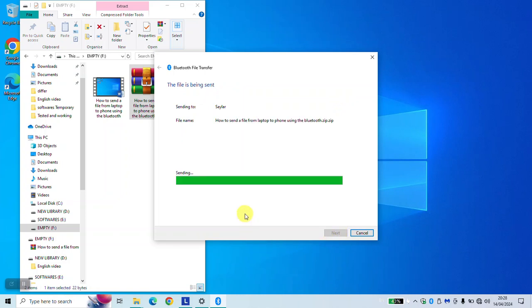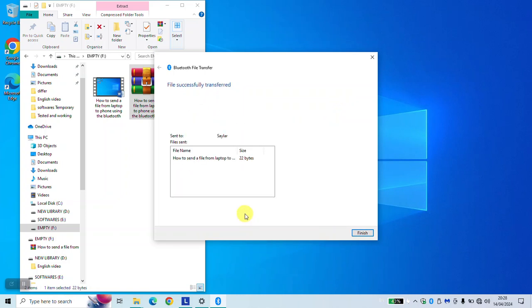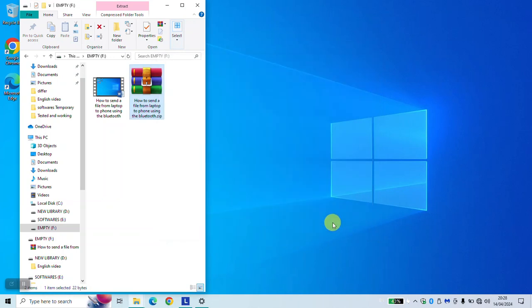Accept the document in your mobile phone as you will be prompted to accept receiving the file. Once done, it should show file successfully transferred. You can click finish and verify the document in your mobile phone.